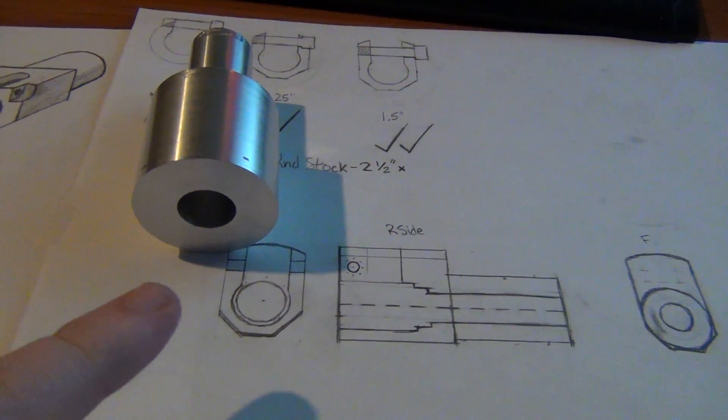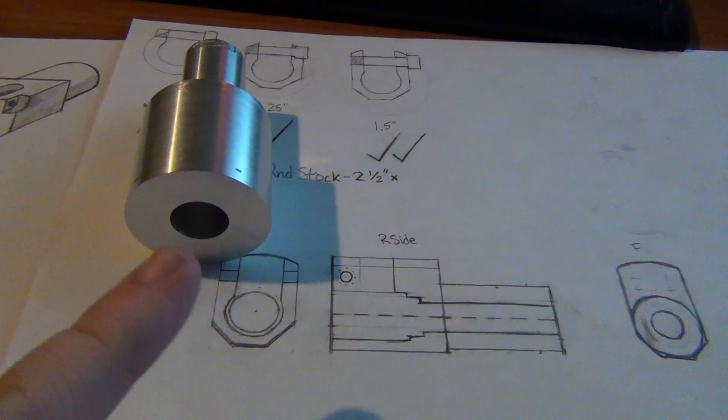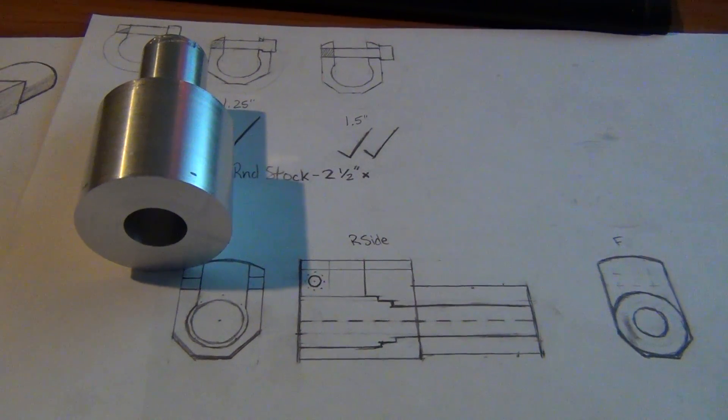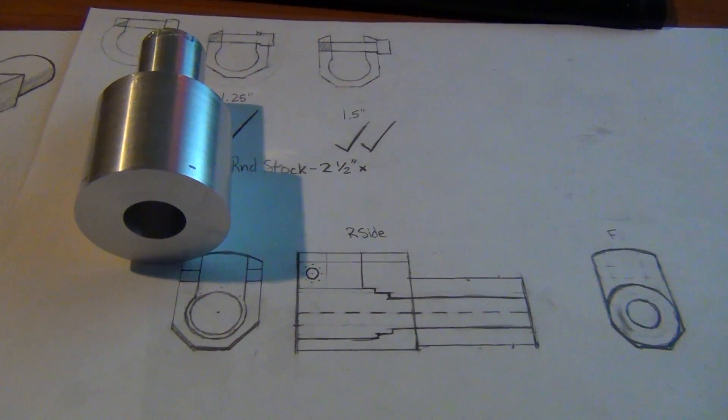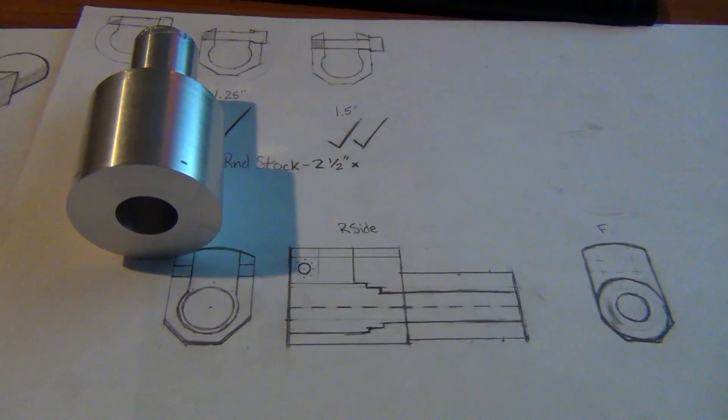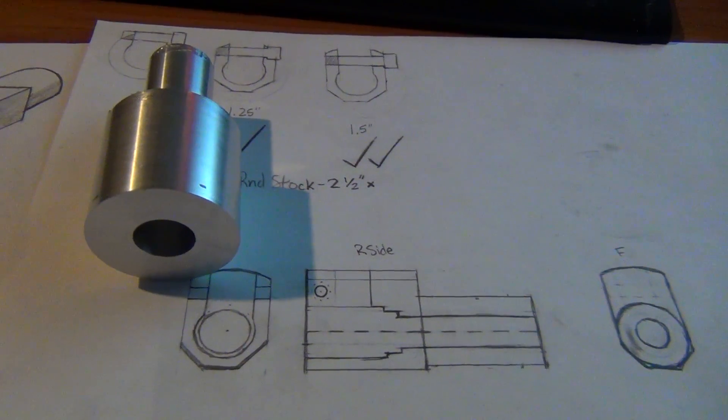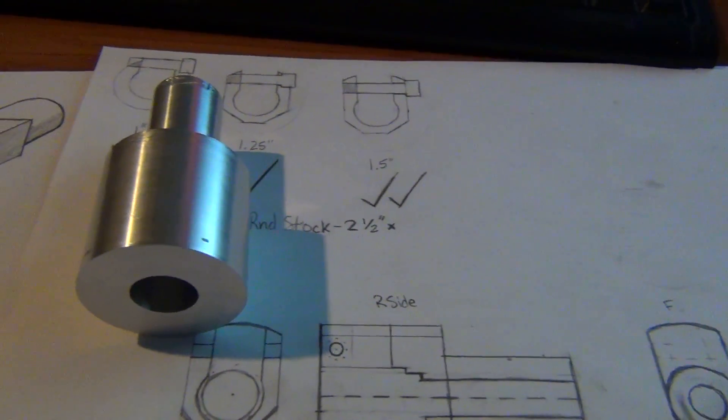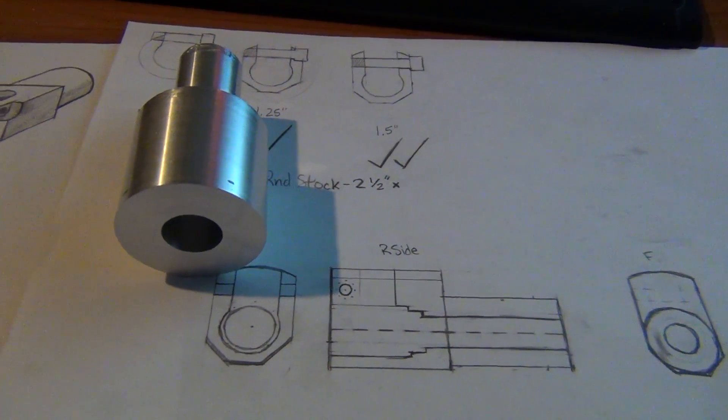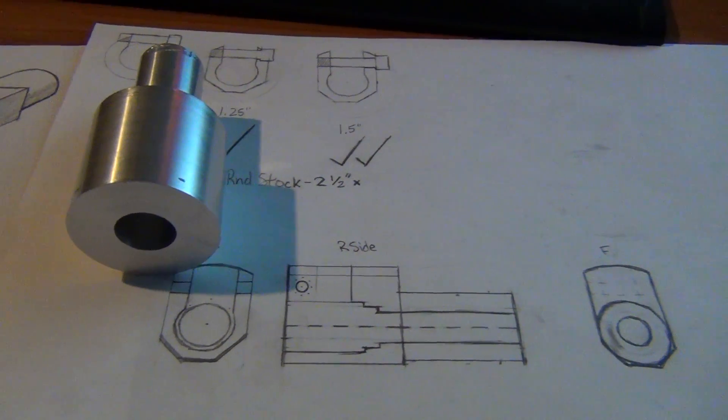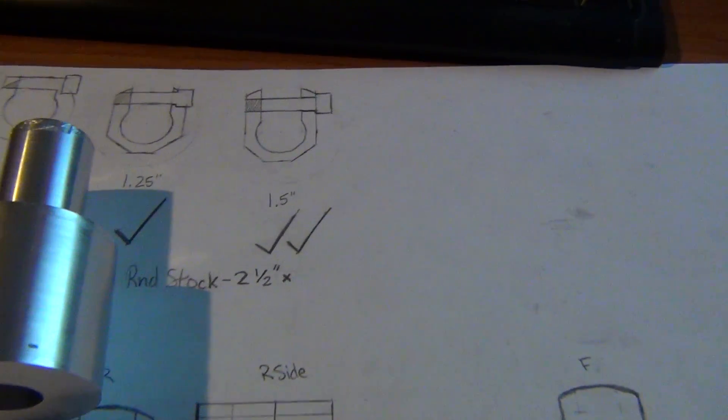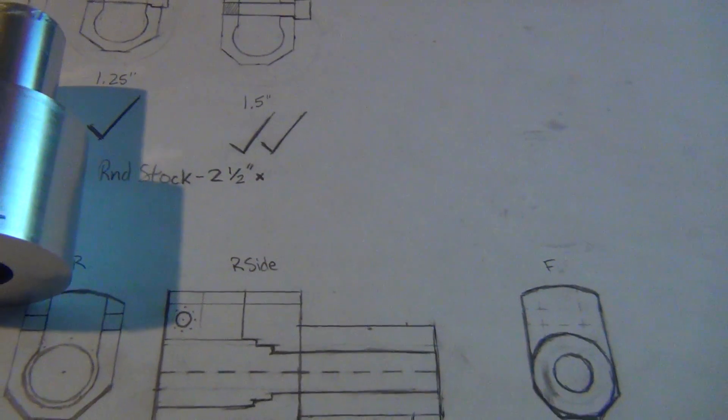And then I'll be able to cut that channel in there for the front sight post to sit in. Like I said, there's not much I can do right now.